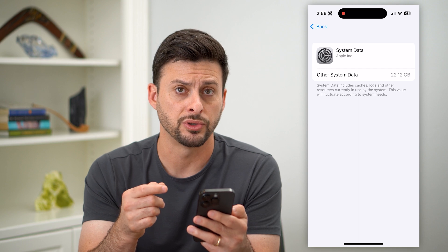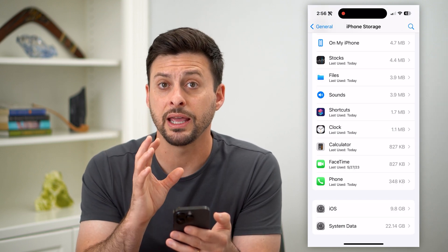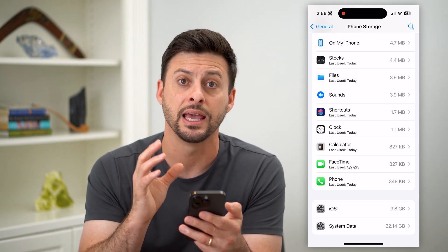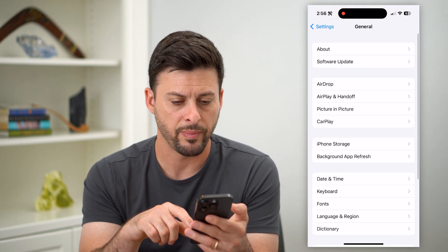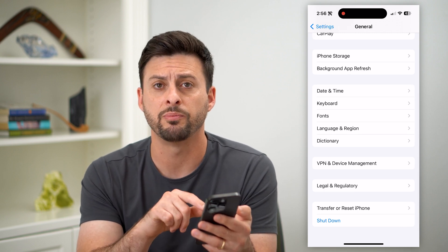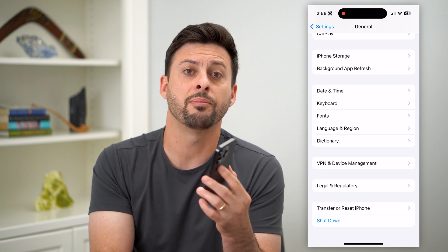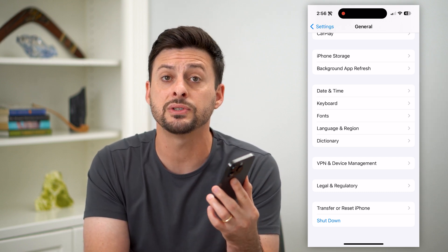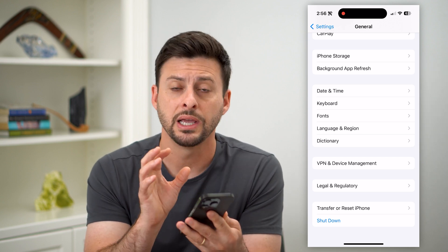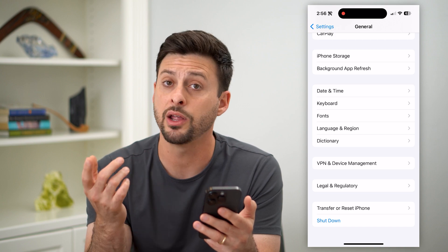So here are a few different options. One is that it fluctuates based on what your phone is using right now. So you can go back to General, and at the very bottom hit the shutdown button — shut down your phone and restart it. By doing so, it will delete some of those cache and logs, and reduce that number a bit. But it's not a huge difference.